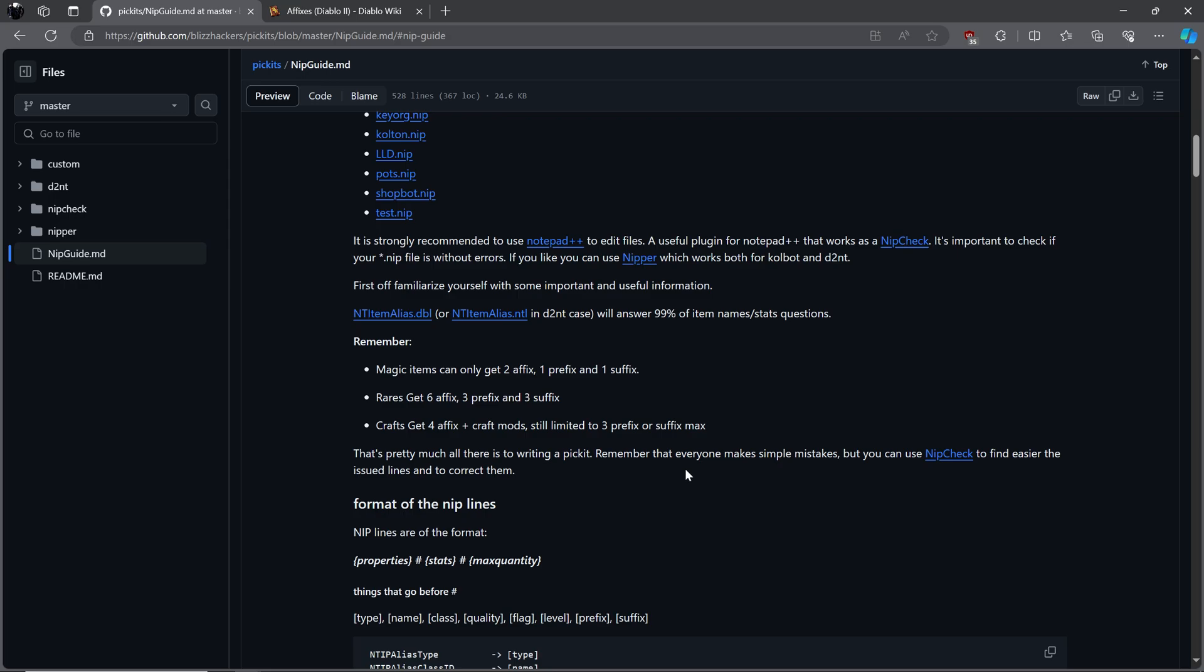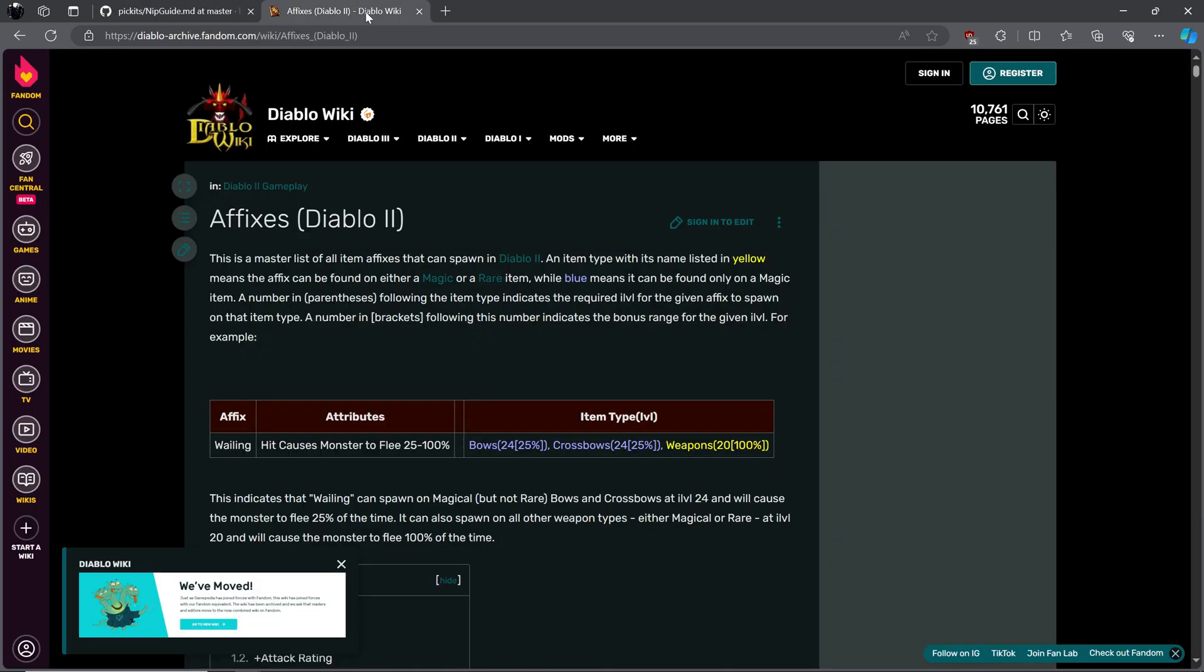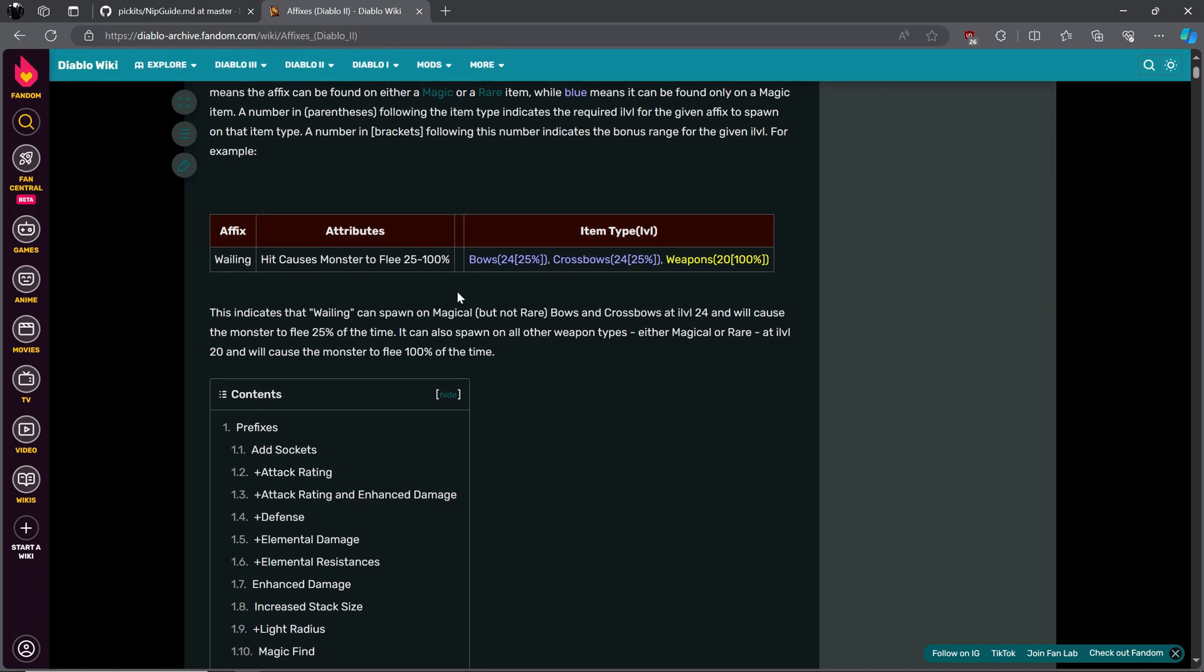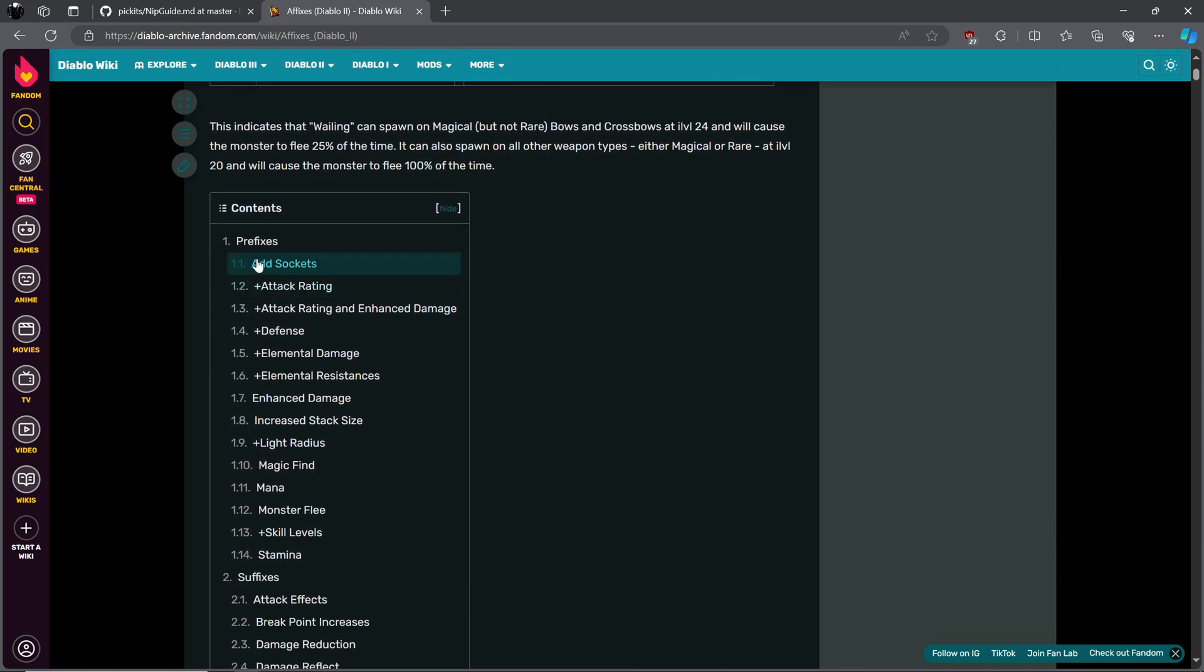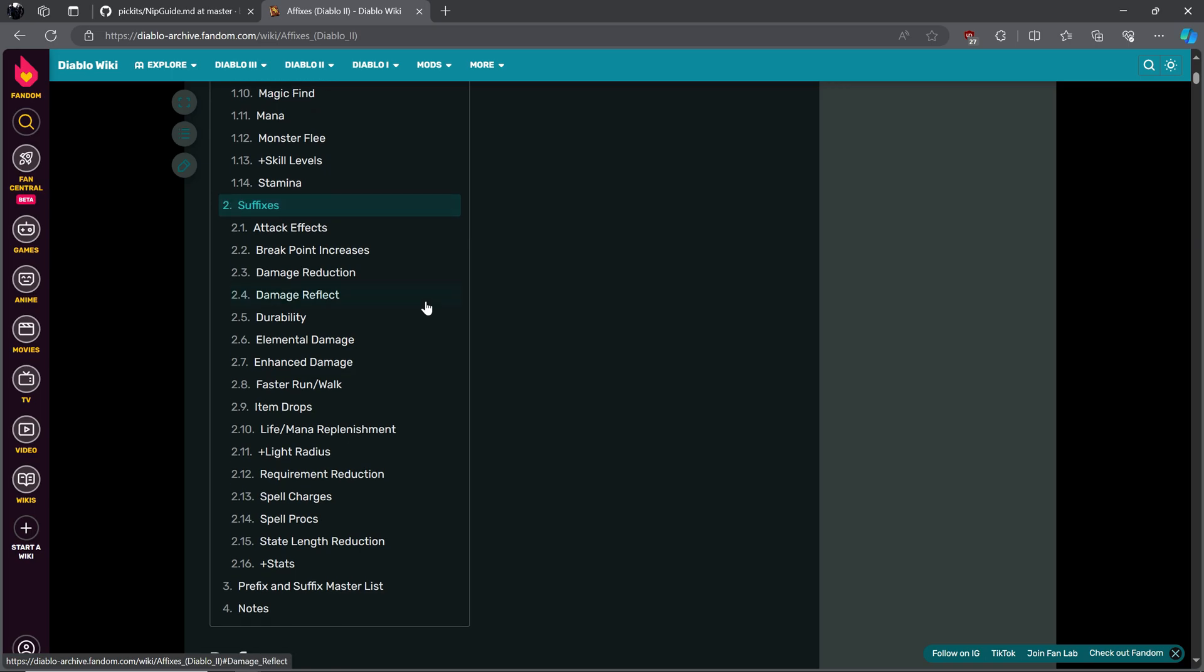Knowledge of the game will be needed in order to truly make a picket list effective. For example, magic items can only get two affix, one prefix and one suffix. This is useful to know as other prefixes and affixes cannot apply to any magical item. What is a prefix and affix? Simplified, they are the attributes that an item can spawn with. I won't go into depth in this video, but check out this website for affixes and prefixes if you want to learn more.